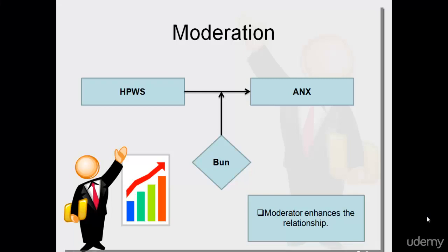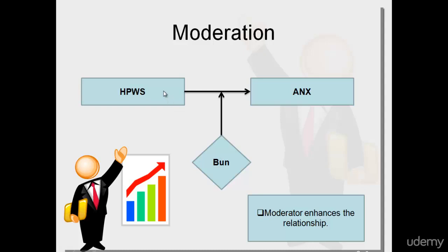Okay, this lecture is about the introduction to moderation and mediation. In moderation, we see a diamond-shaped variable. There are three variables involved in our study. This is the moderator, and it's actually enhancing the relationship between independent and dependent variables.